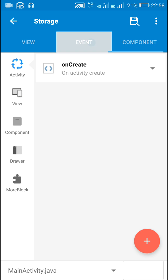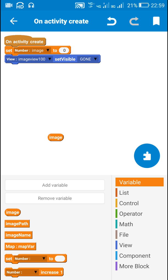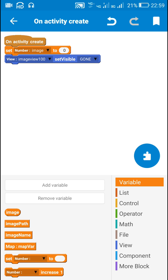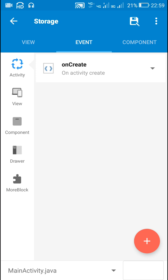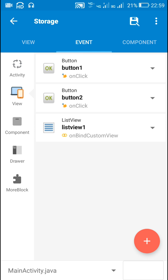Now let's move to the logic area. Here I have added a number variable called image. I have set this number variable to zero or one based on whether any image is selected or being sent. If an image is not being sent it will be zero, and if an image is being sent it will be one. So initially I have set this number variable image to zero and made image view 100 gone — it will not be visible.